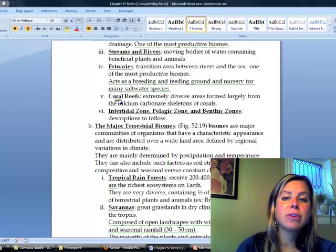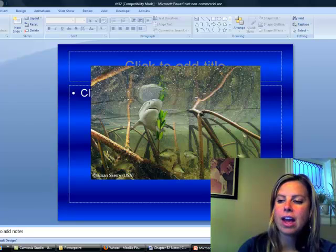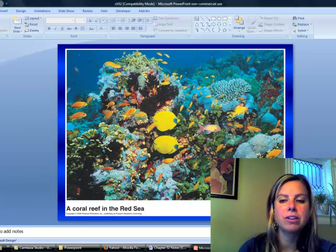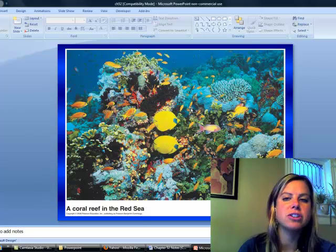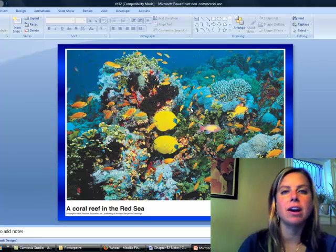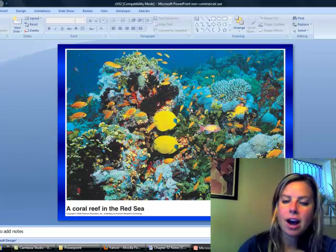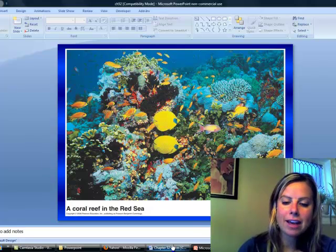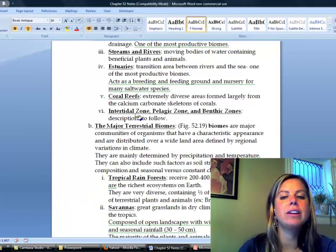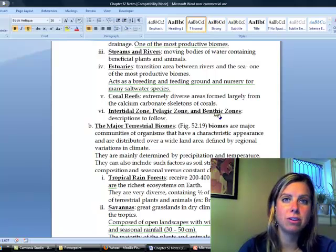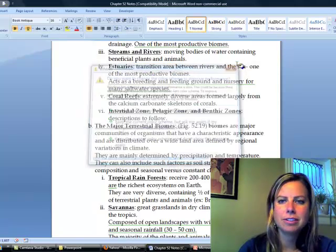The next one is going to be coral reefs, which I'm sure you're familiar with. Coral reefs are going to be pretty diverse as well — look at all the fish and all the corals and sponges and all the things living on them. We're going to talk a little bit more about them later. The last ones we'll also get into later are the intertidal, pelagic, and benthic zones.